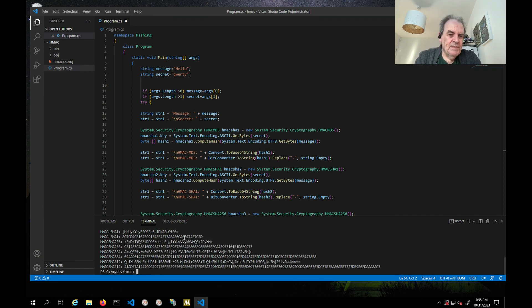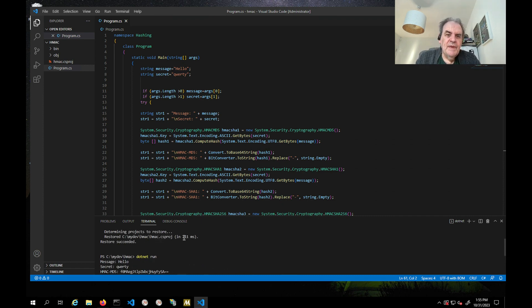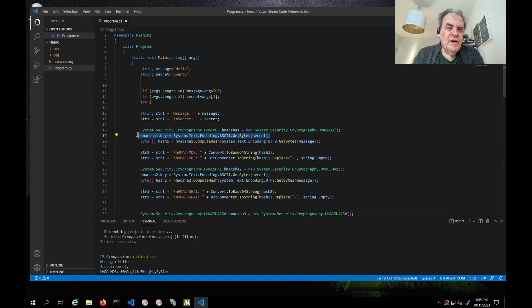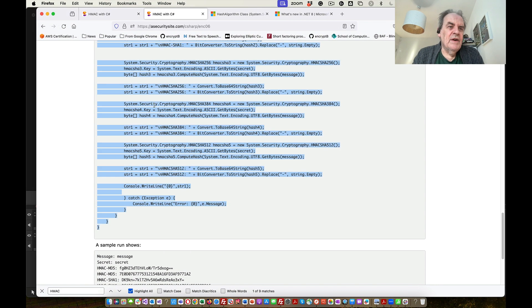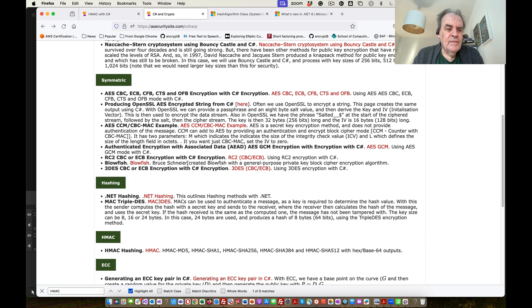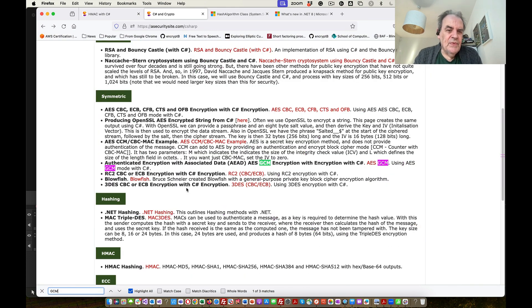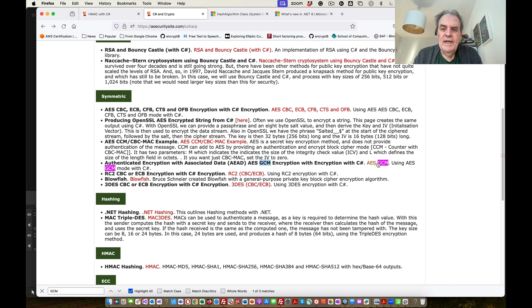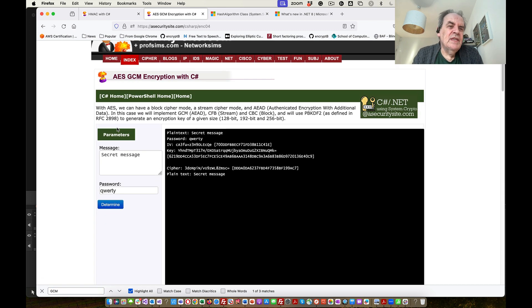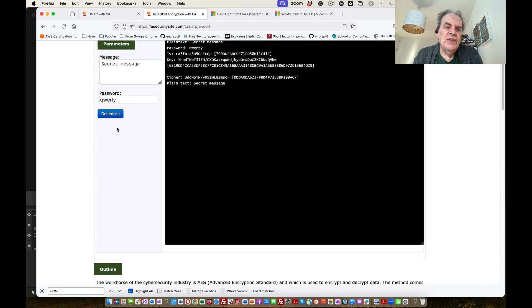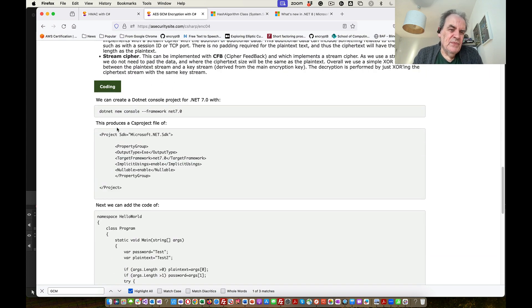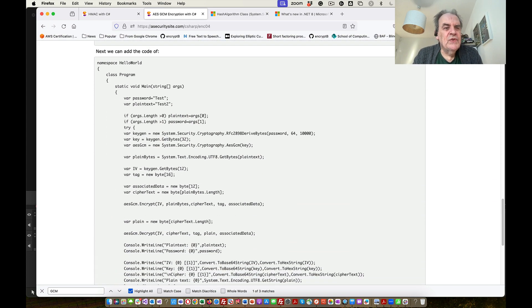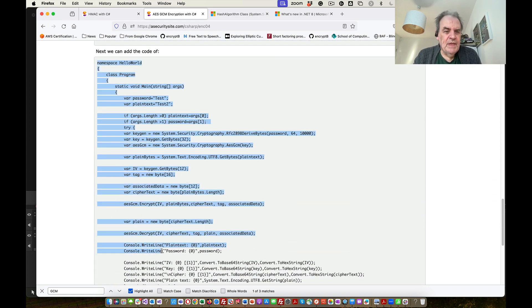That runs perfectly there. In this case, we're just taking the key as the bytes of our secret value. The last one I'll show you is a more up-to-date application, and that's to use AES GCM, which is one of the most widely used symmetric key encryption methods.